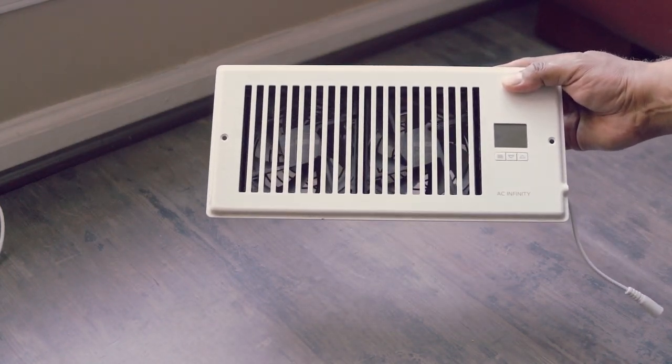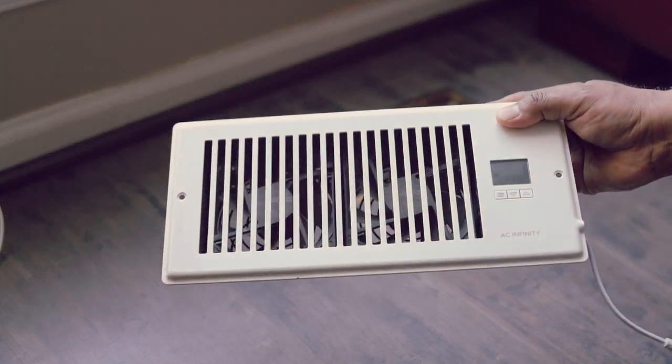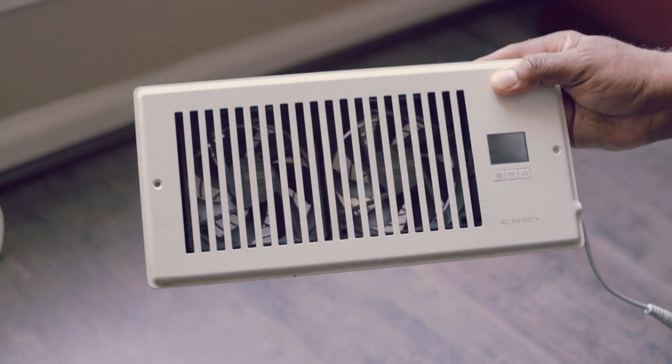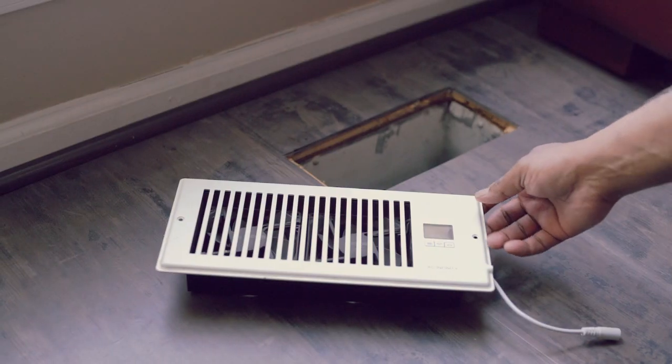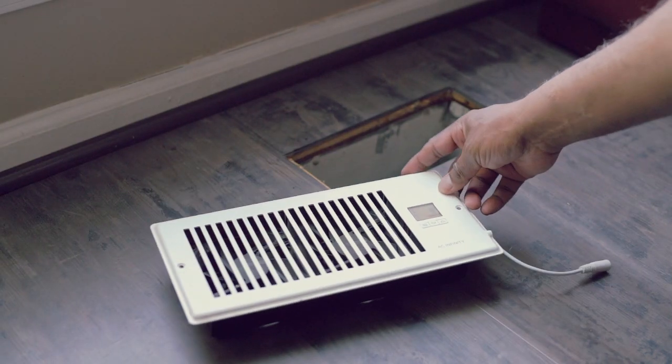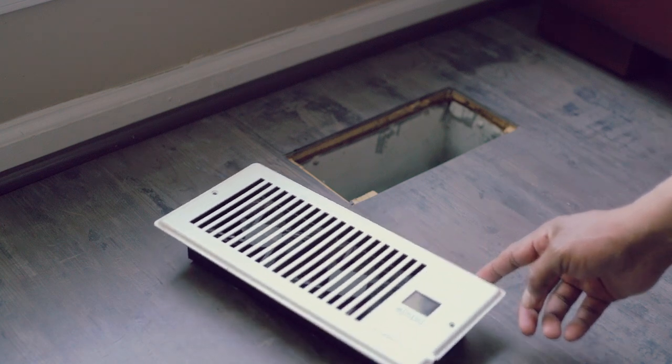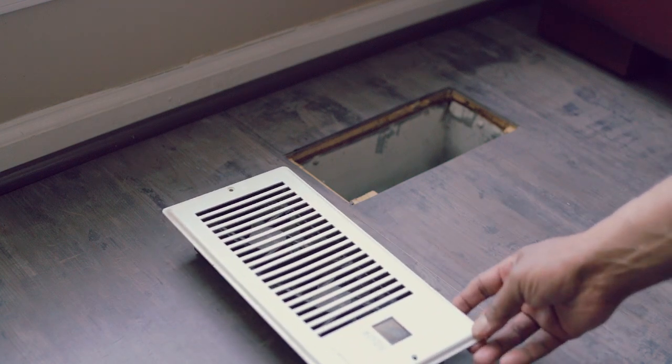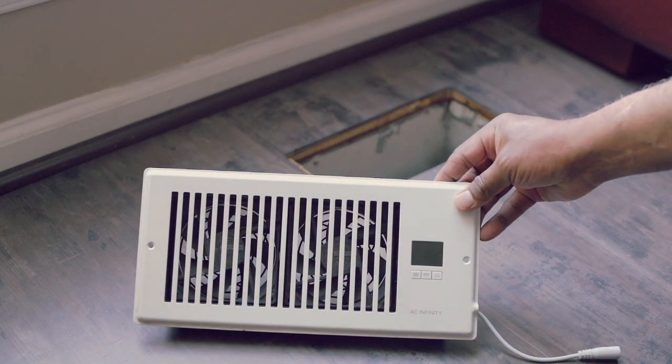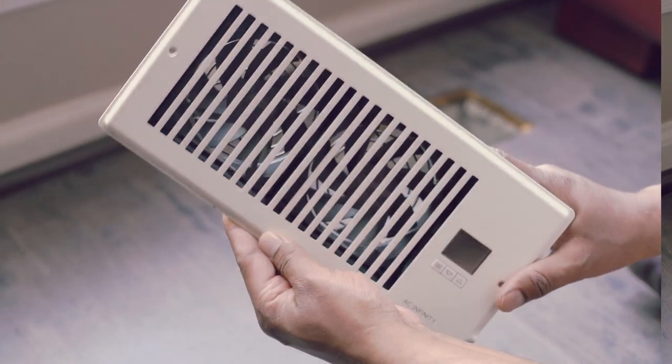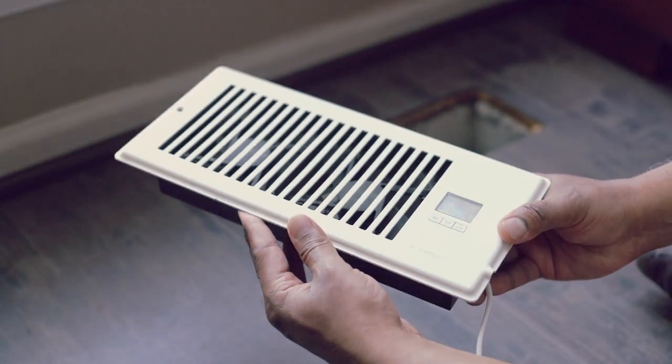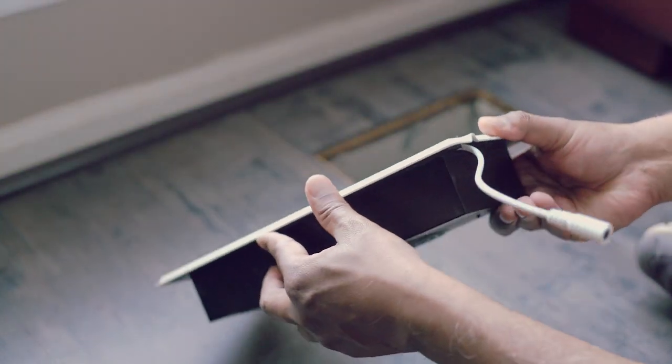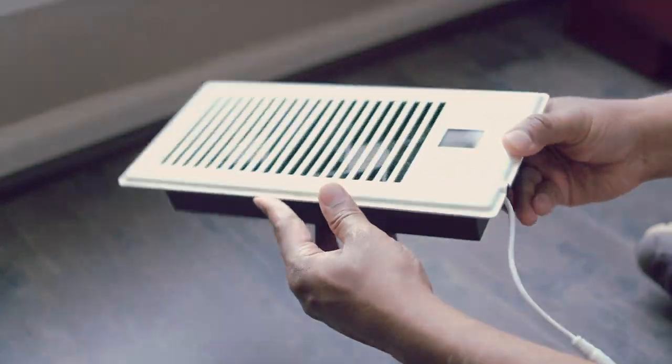This is AC Infinity Register Booster Fan with Thermostat Control. The one I have here is for 4 x 12 inch register holes. This is the most standard size. Let me show you how this works and how to use.